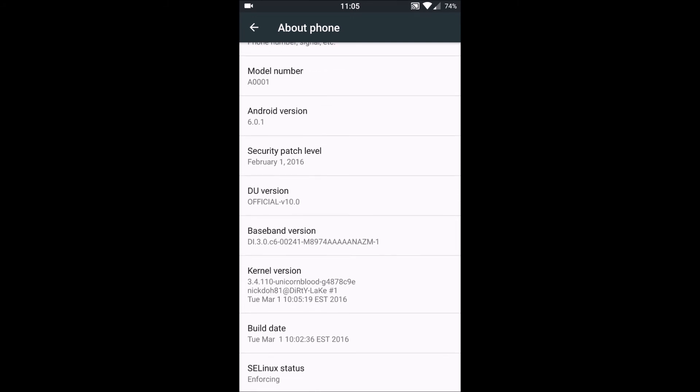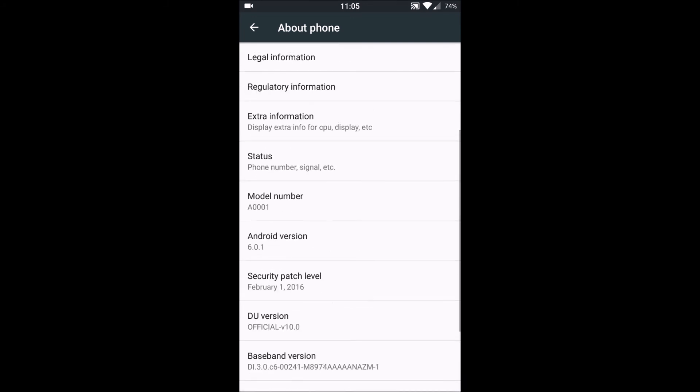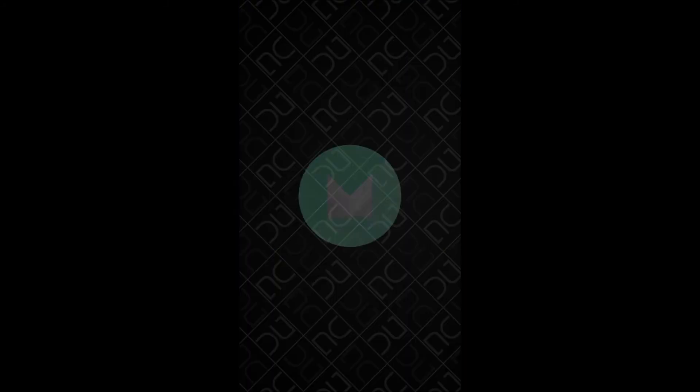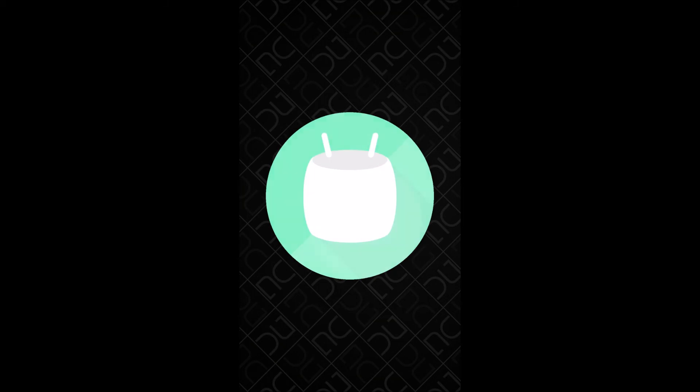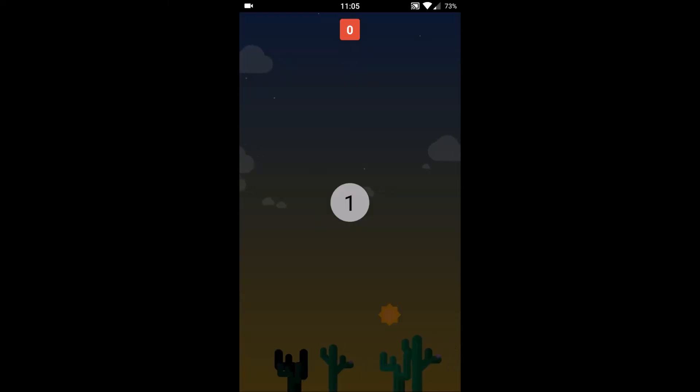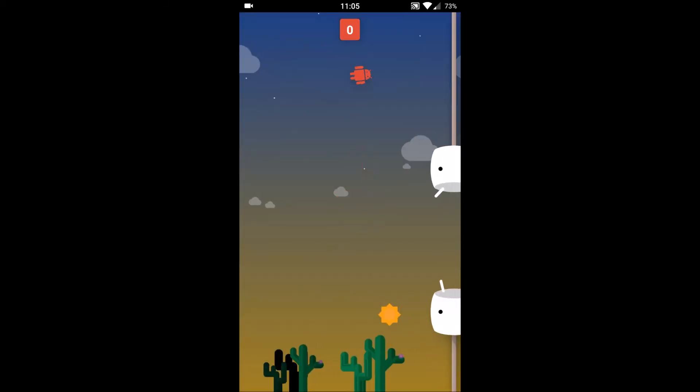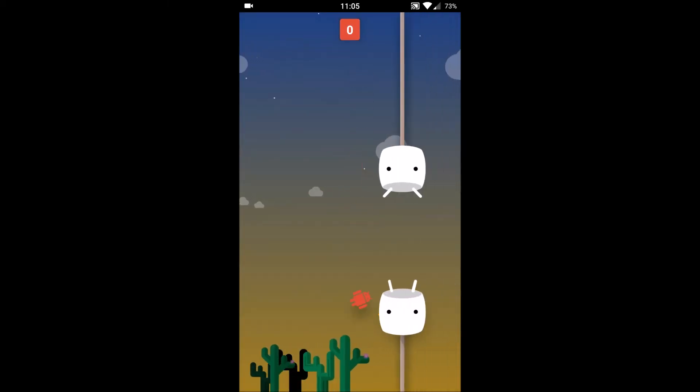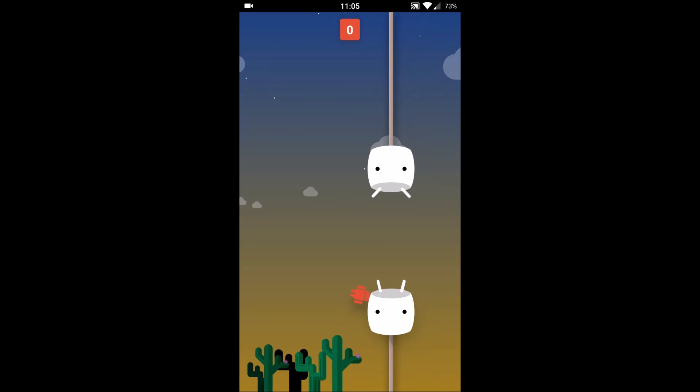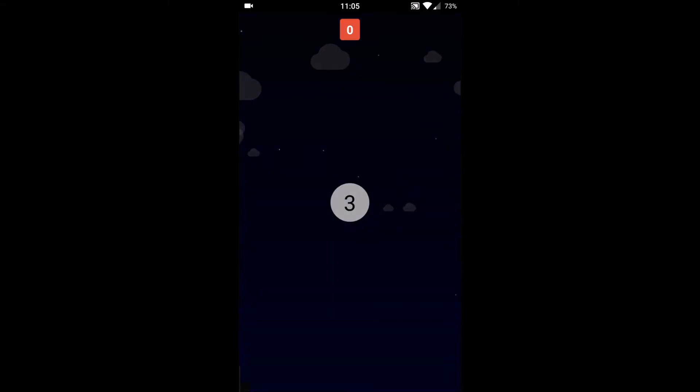Then everything else is just the basic stuff. Here we have the Marshmallow game also, and I really suck at it.